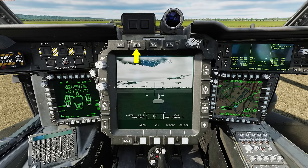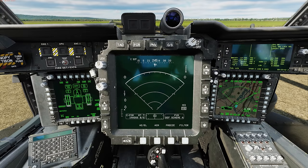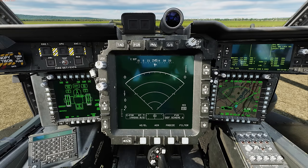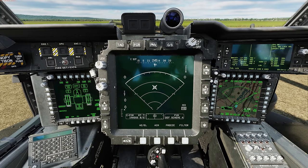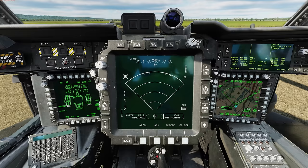Now we can see the FCR displayed in black and white — it's not going to be color like the left and right MPDs. To interact with it, we use the HOCAS cursor, which is currently in the bottom left corner of the weapon display. We use the bump method to move it: move the cursor to the right side of the display and bump it over. To move it to the TSD, same thing — move it to that side and bump. With the cursor on the FCR, I can use it to interact with the controls. To slew the FCR scan to the left, I'll place the cursor over the left arrow, then depress and release.